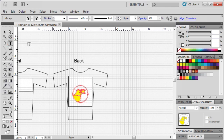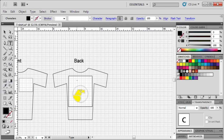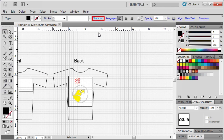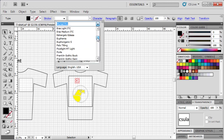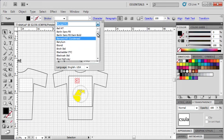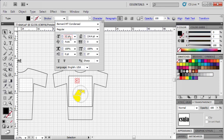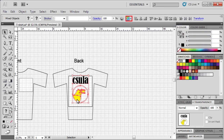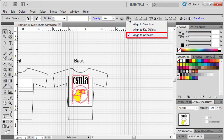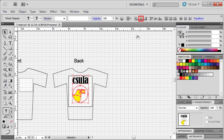Select the type tool, click on the artboard, and type CSULA. With the selection tool, select the text, then go to the control panel to open the character panel. From the font list, select font Bernard MT Condensed, then set the font size to 300. With the selection tool still selected, drag the text above the golden eagle graphic. Then hold down the shift key and click on both the text and the graphic. Go to the control panel and select the align button, then select Align to Artboard, then click Horizontal Align Center.